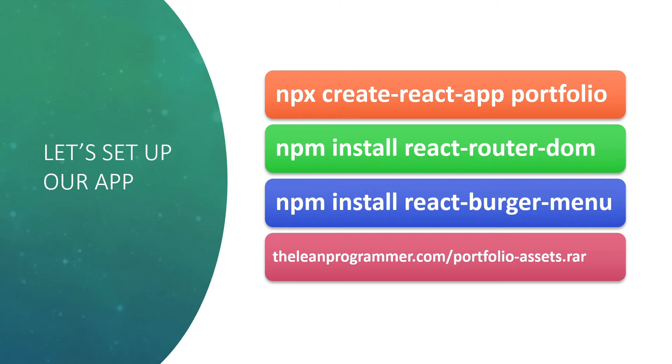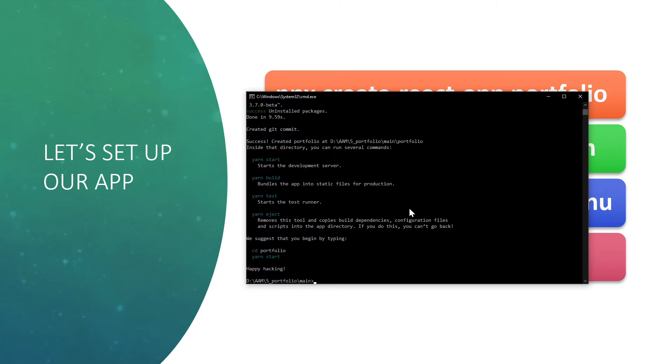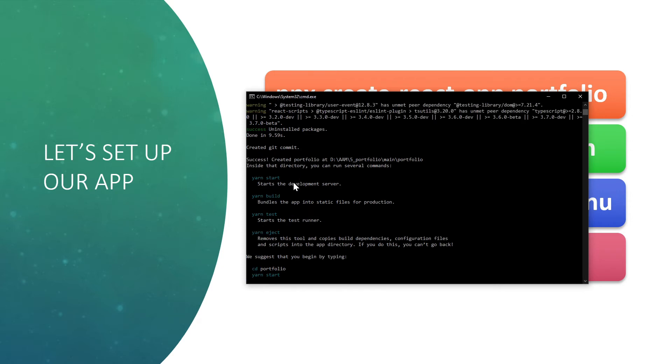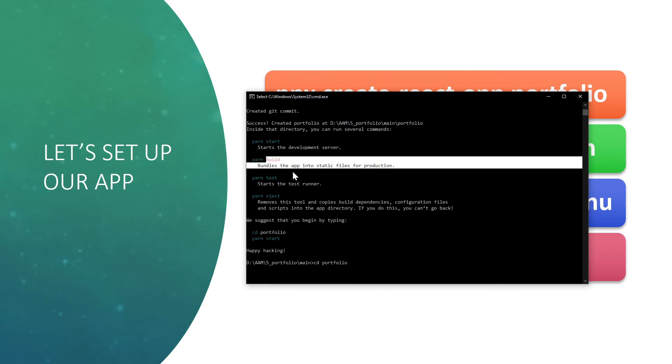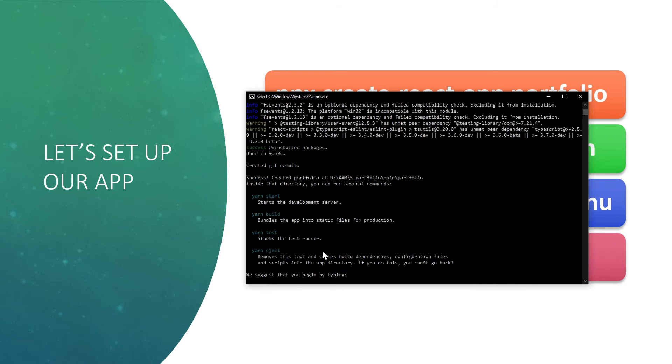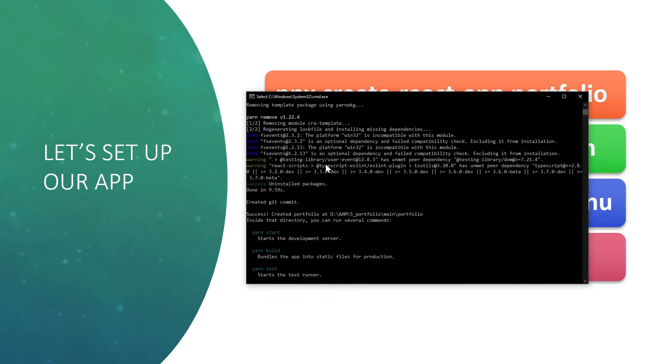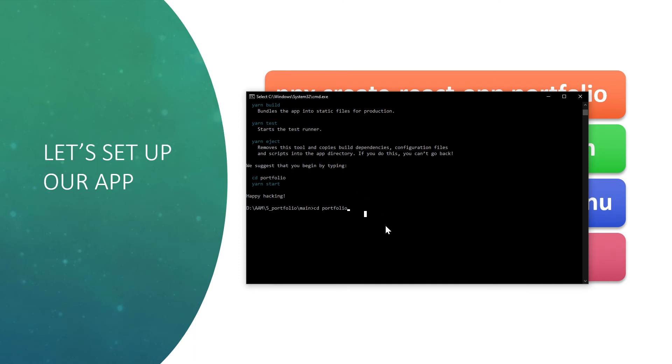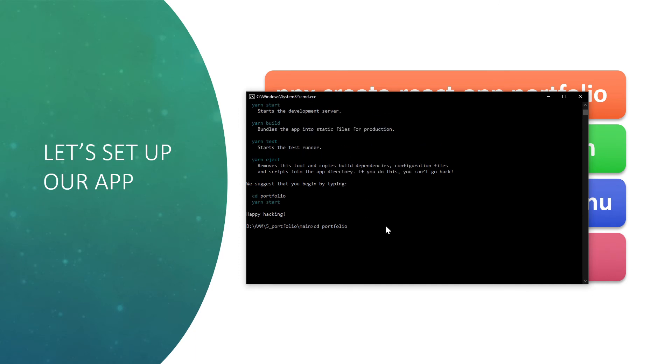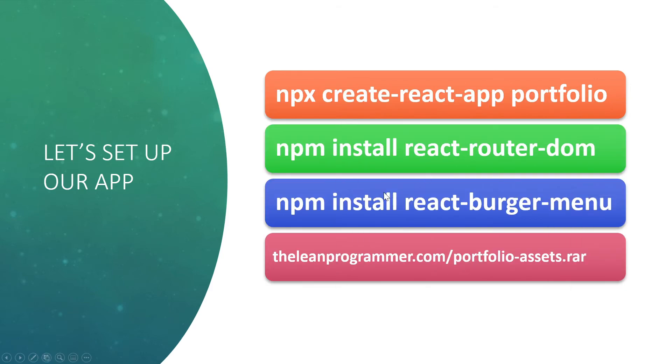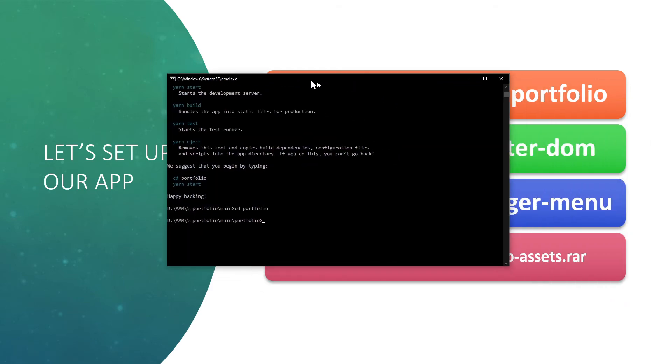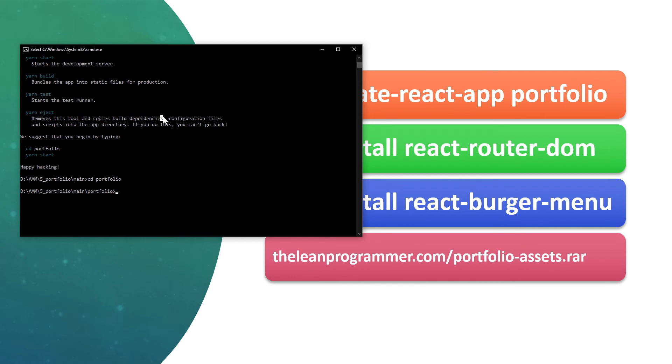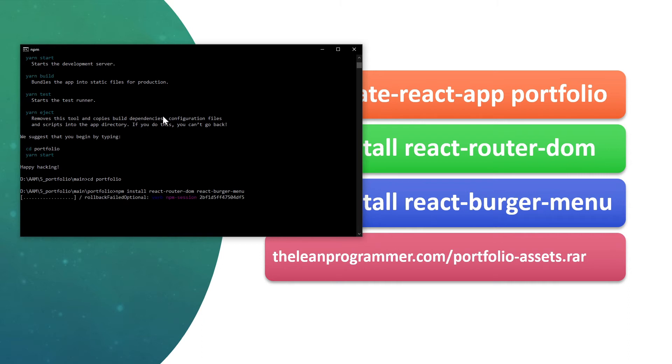Oh, so it already was successful, perfect. So what I can do here is cd into portfolio. This command creates a new directory with the same name as the name of the project, which is portfolio, and we can go inside that project folder. Once we are inside that project, we can run these two commands. Let's do npm install react-router-dom and react-burger-menu, these two dependencies.